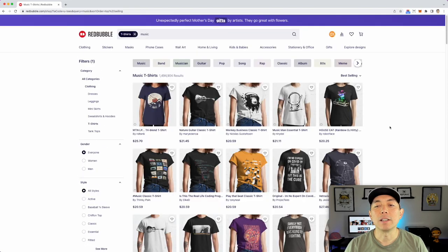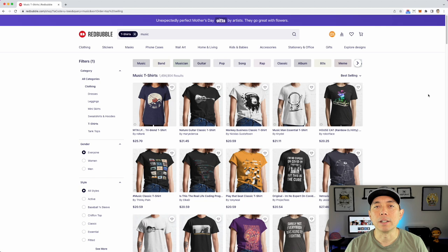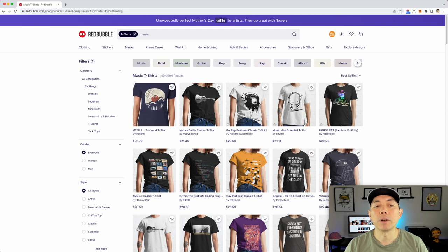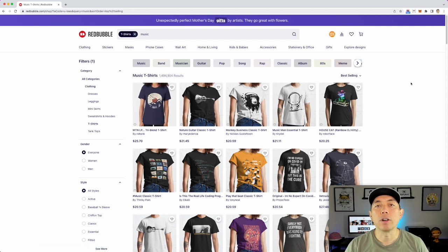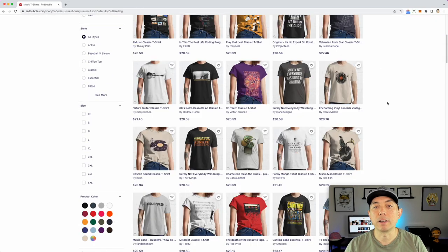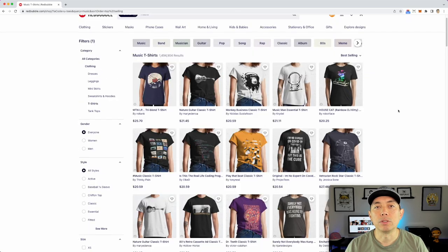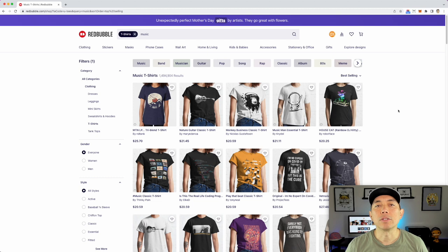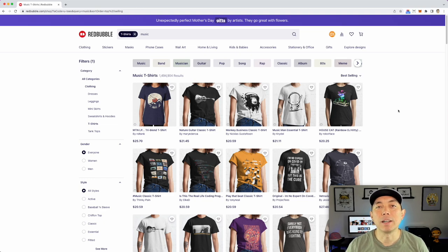I'm going to bring all 108 designs into Affinity Designer by dragging them in, so I can study the data. You can do this in Canva, on a Pinterest board, or just look at it directly on Redbubble — but I like doing it in Affinity Designer because I can break it down using multiple art boards. Once I have it there, I can focus purely on the designs.